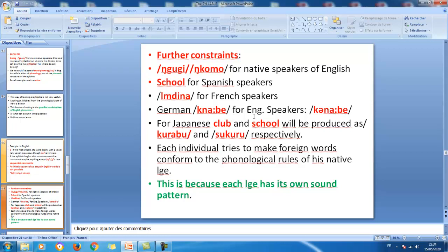In Japanese, syllables take the shape consonant-vowel (CV), so double consonants must be broken by inserting a vowel. The O is inserted between S and K to give 'sukuru'. Each individual tries to make foreign words conform to the phonological rules of their native language, because each language has its own sound pattern.